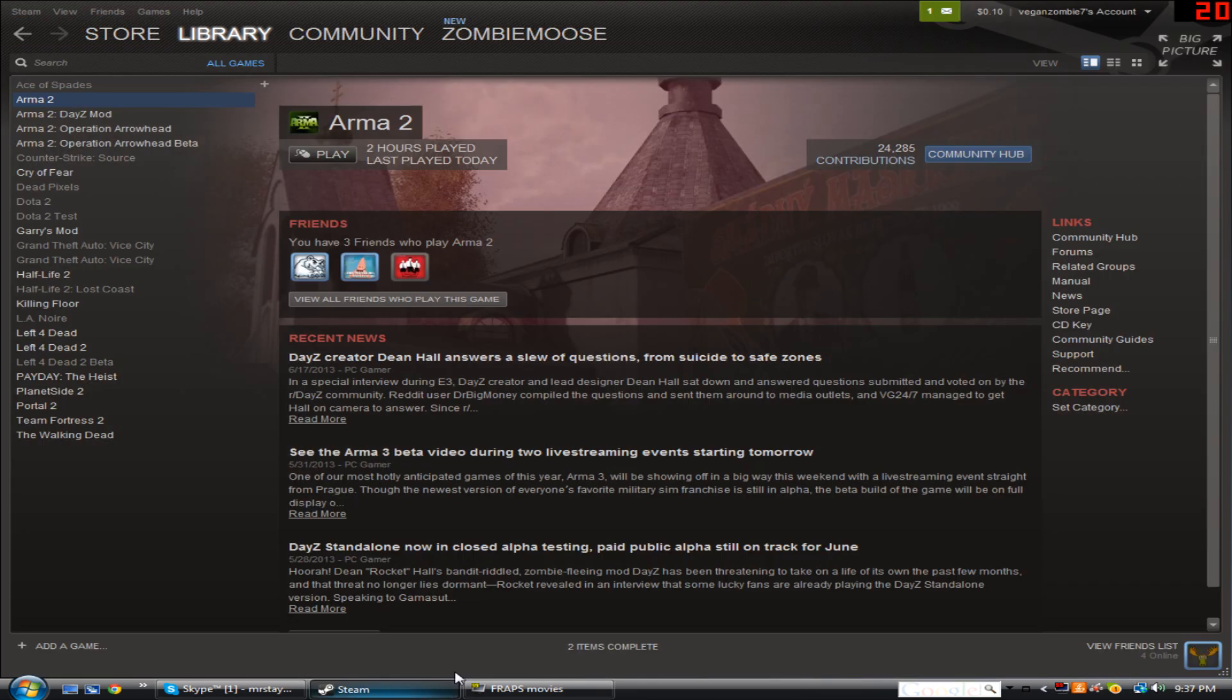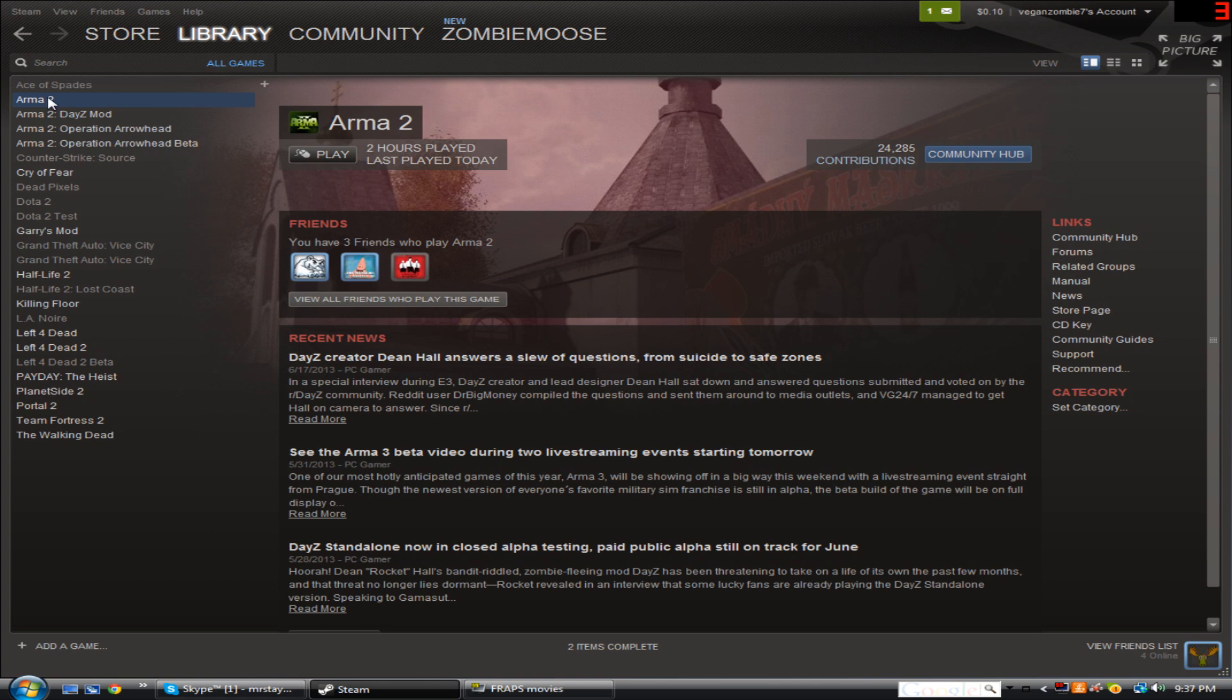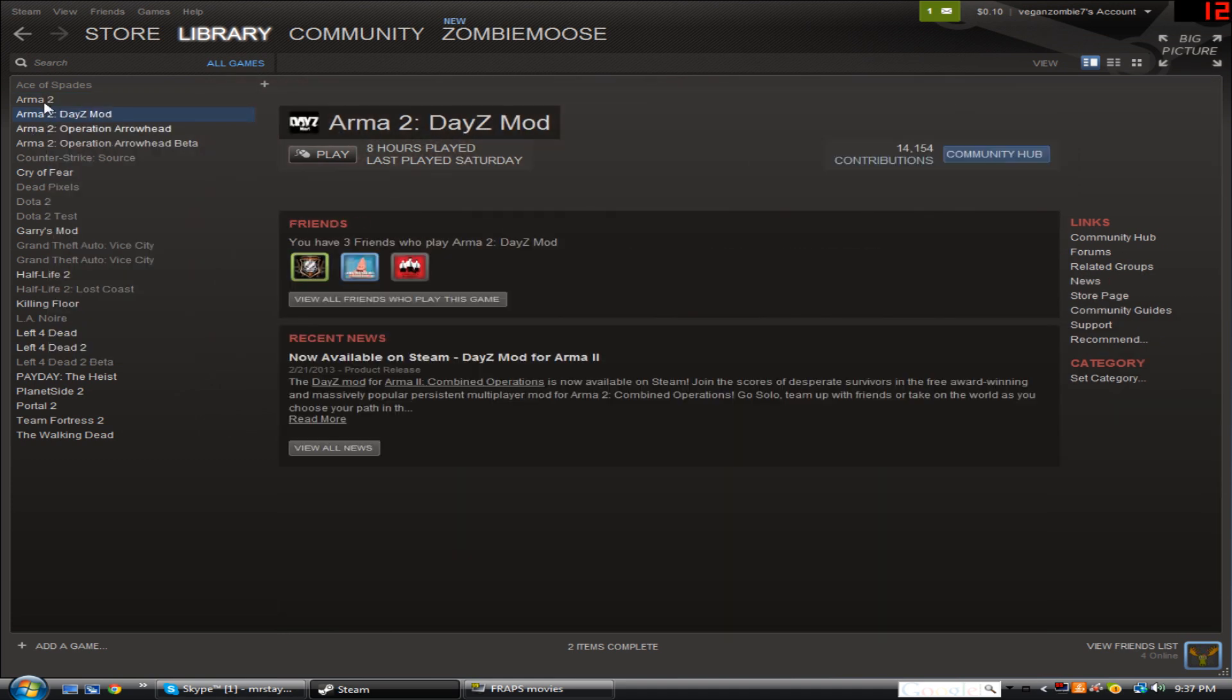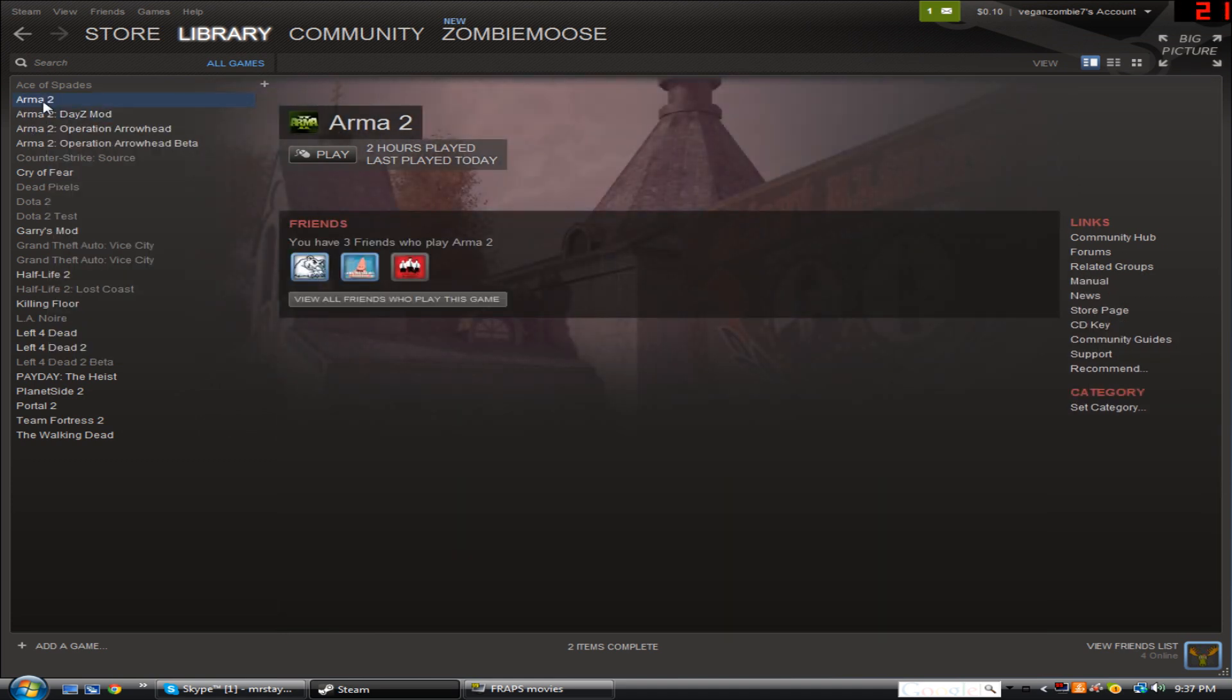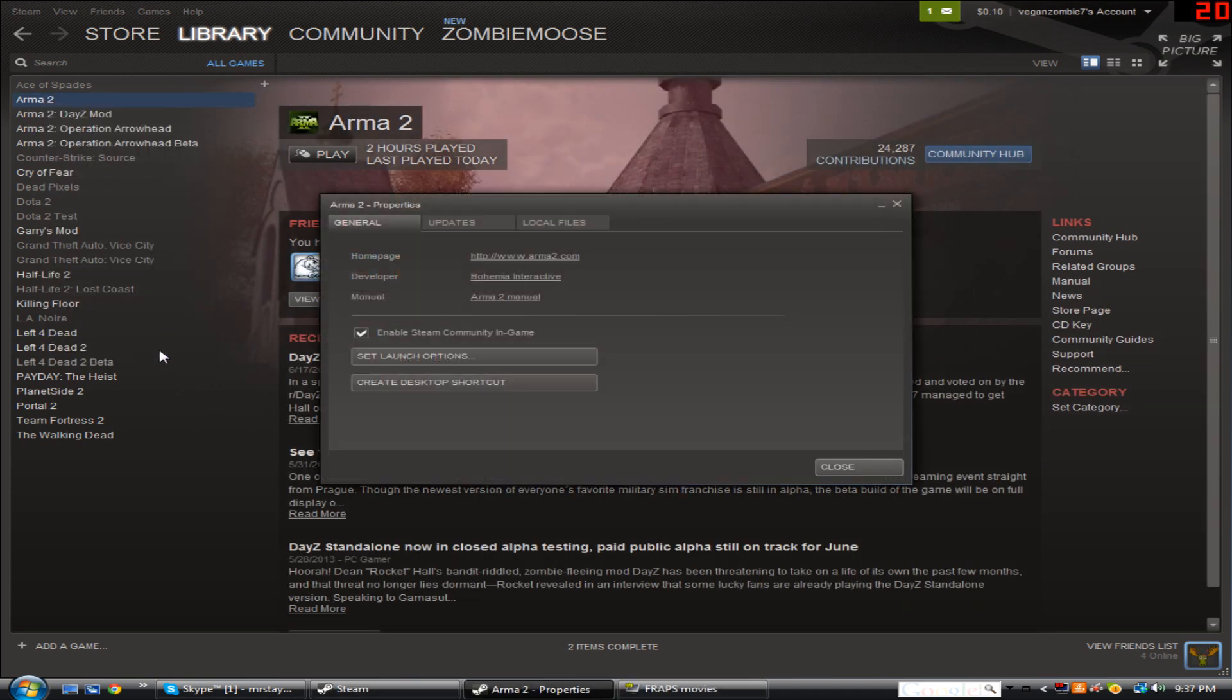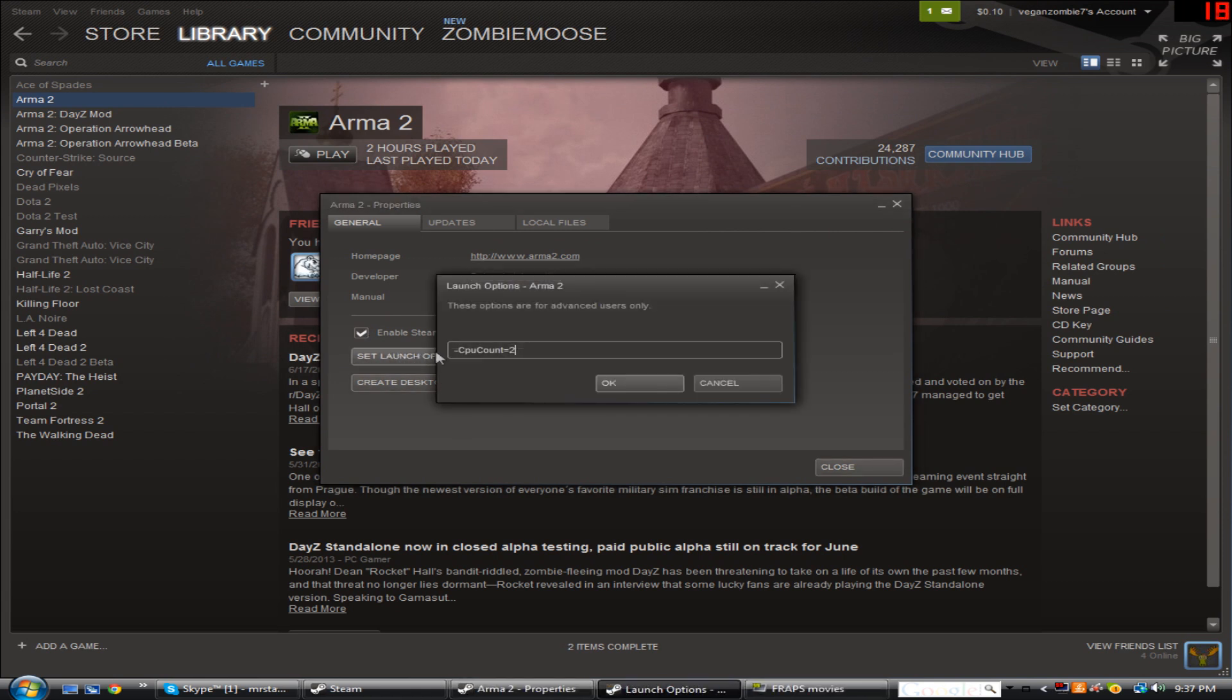If you're still having problems, I recommend doing this also. This really actually helps. It doesn't seem like it, it might not seem like it, but once you start the game, you're going to notice a major difference. You're going to want to right-click the game, Arma 2 or Arma 2 OA, DayZ, whatever, and click Properties, and then click this, Set Launch Options. Once you do that, you want to put this. I'll put this in the description.